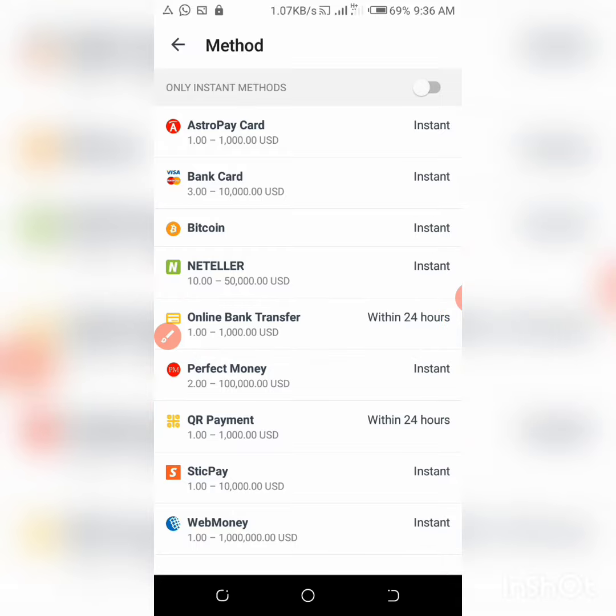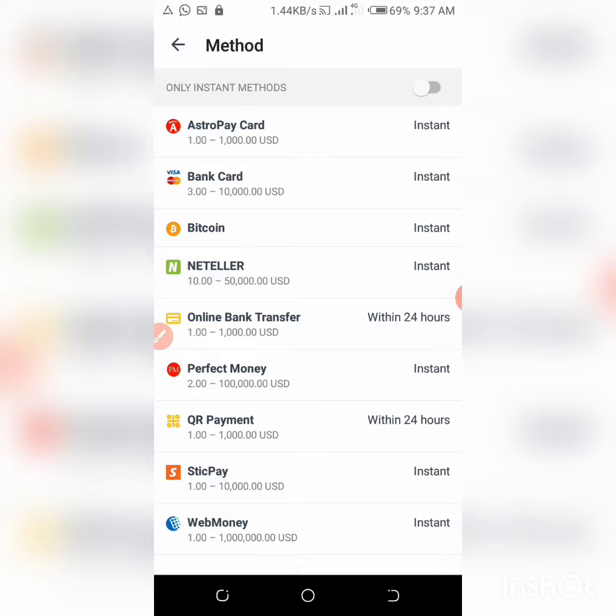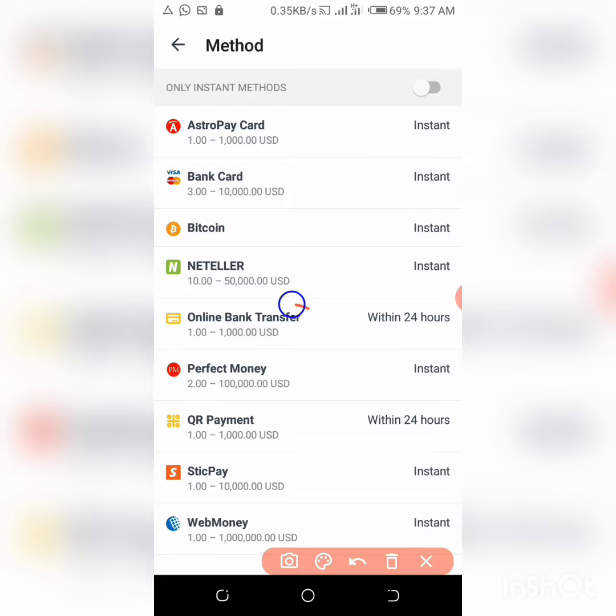QR Payment within 24 hours, SticPay instant, WebMoney instant. And I don't know why Skrill is not among this list, but Skrill is also among the lists and I believe maybe you'll find that in the web version. So if you try your bank card and it's not working, you try online bank transfer. If it doesn't work, try Skrill or NETELLER. They would work instantly.